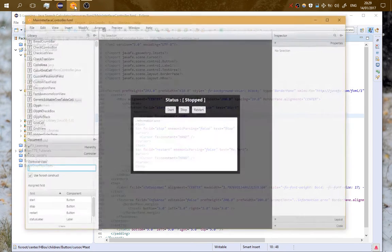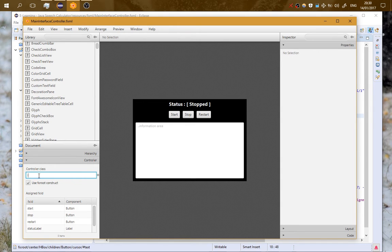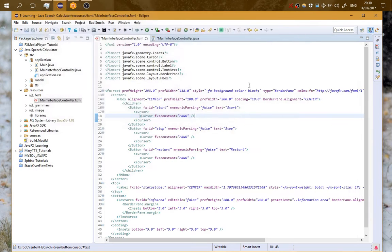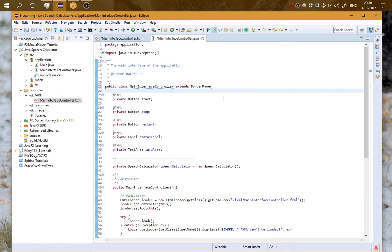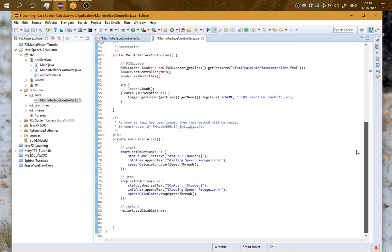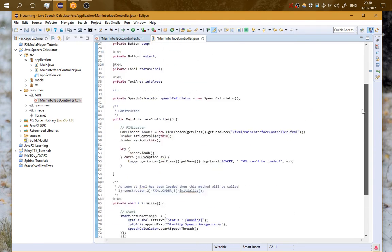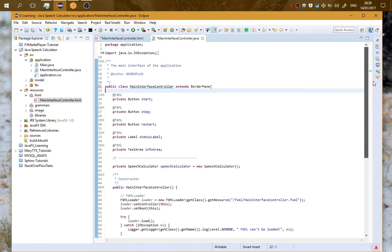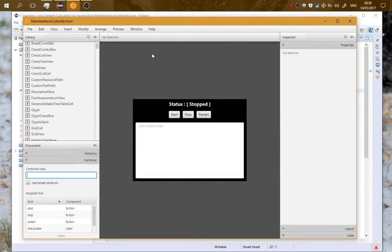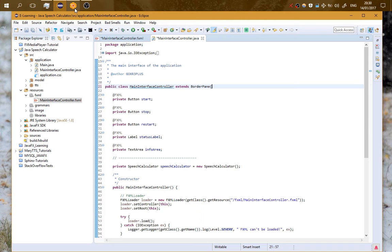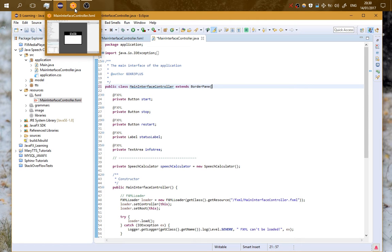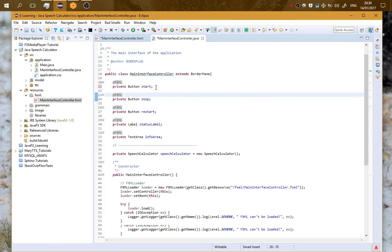As you can see here if I want I can set the controller class. What is a controller class? The controller class is a Java file that is responsible for the fxml file, and from it we load the fxml file into the Java code. Here I have this, this is the controller class.